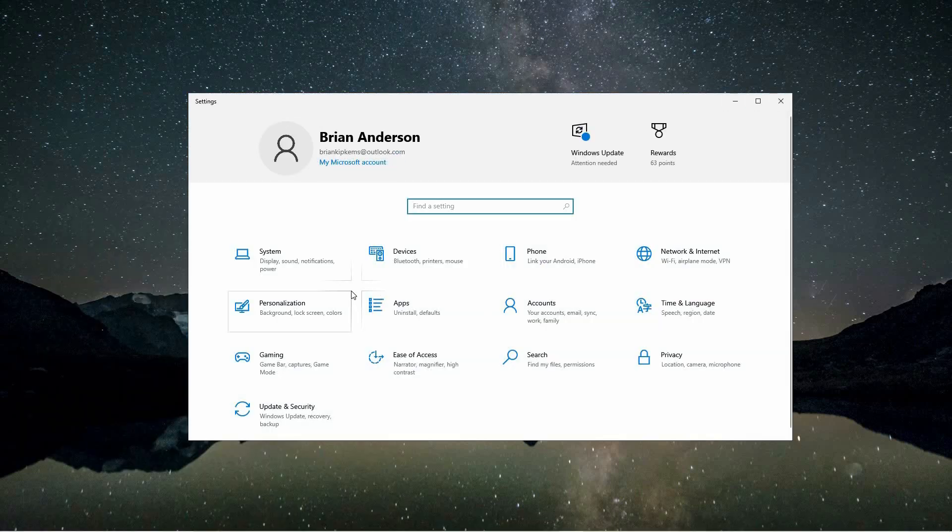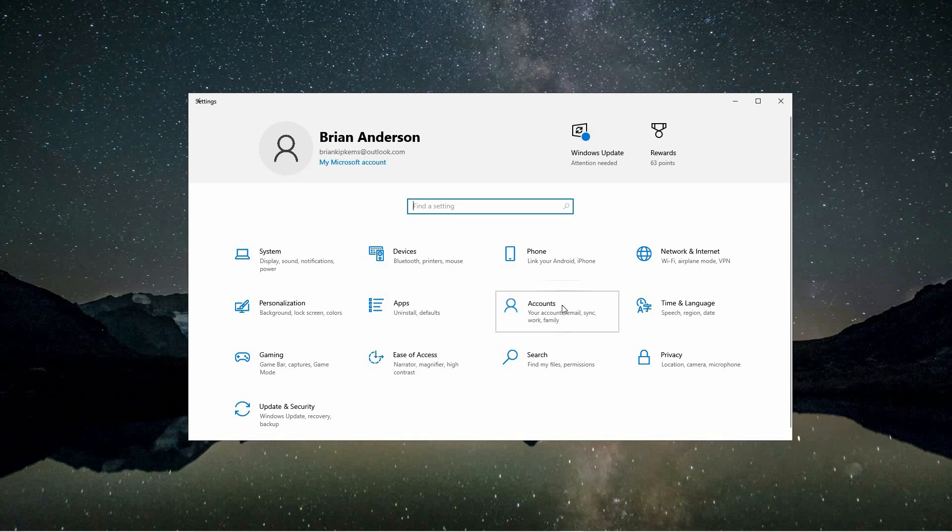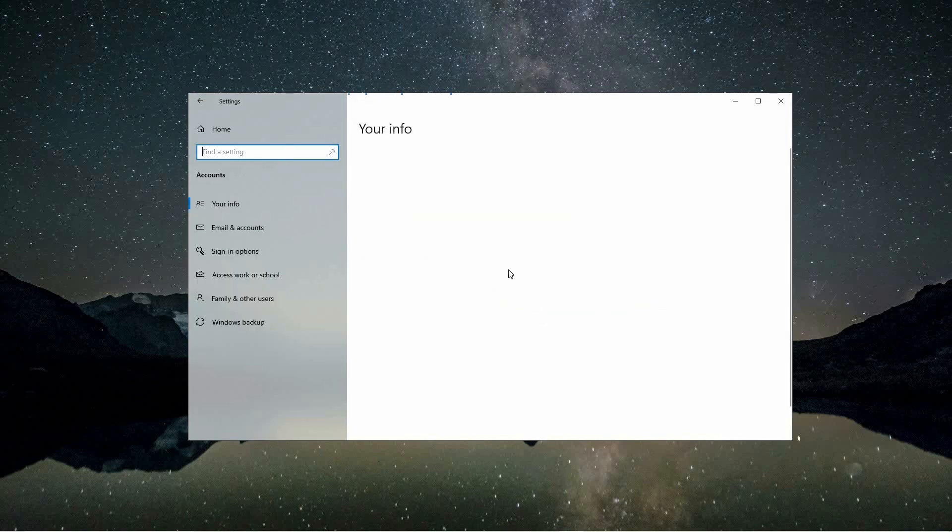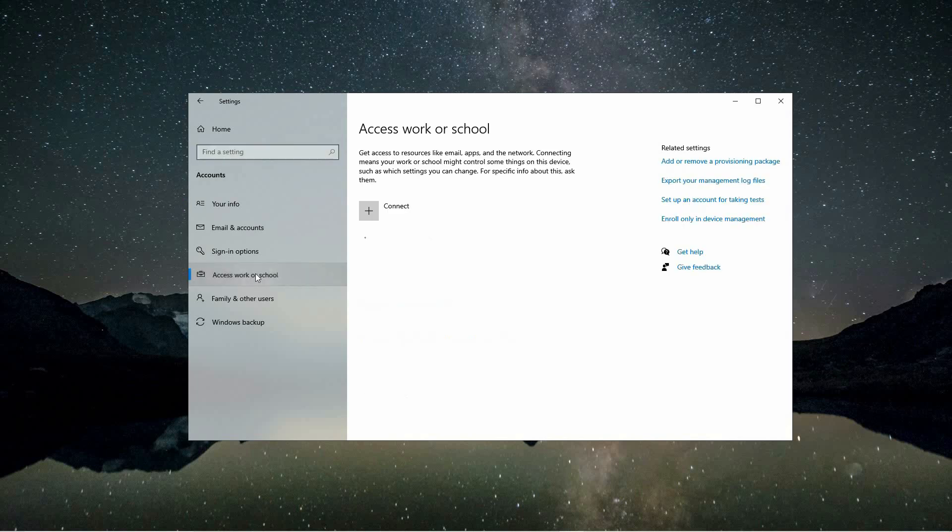Inside the settings window, locate and select the accounts option from the menu. After clicking on accounts, you'll be taken to a new page where you can manage various account related settings. On the left side of this page you'll see a menu with different options. Click on access work or school from this menu to access the relevant settings.